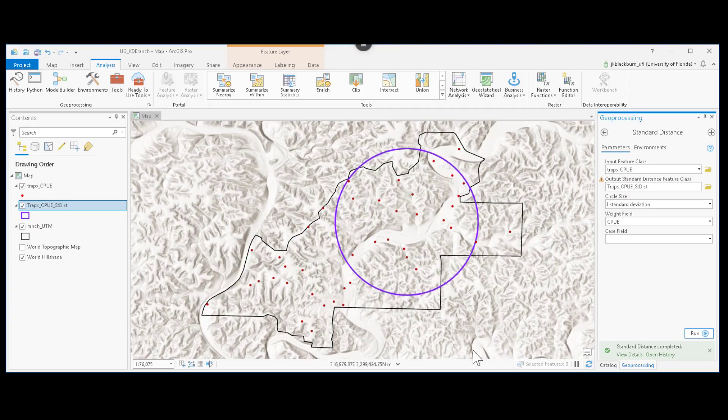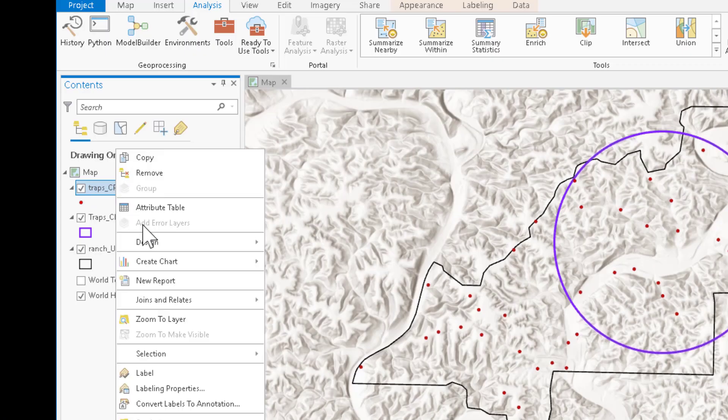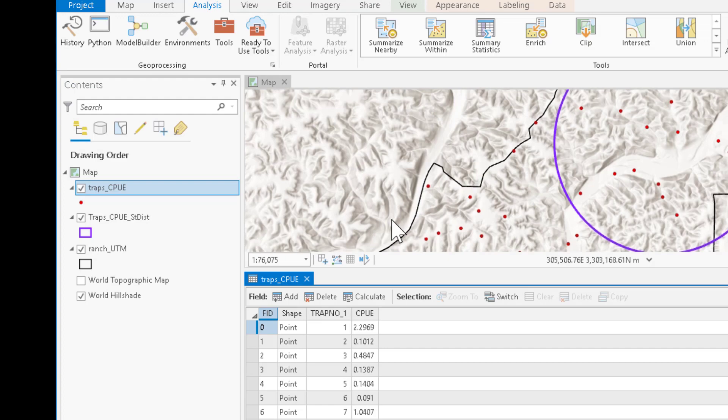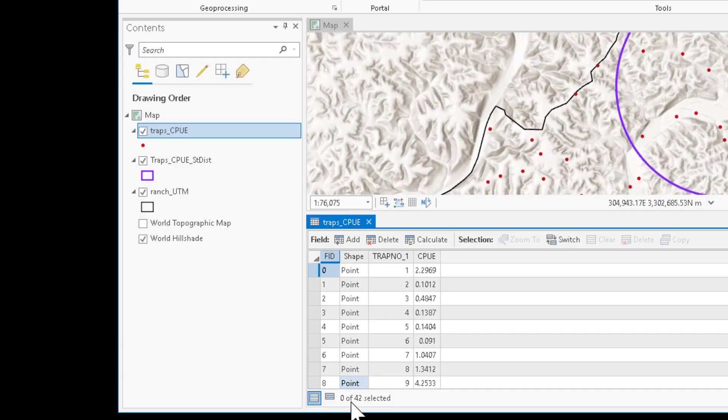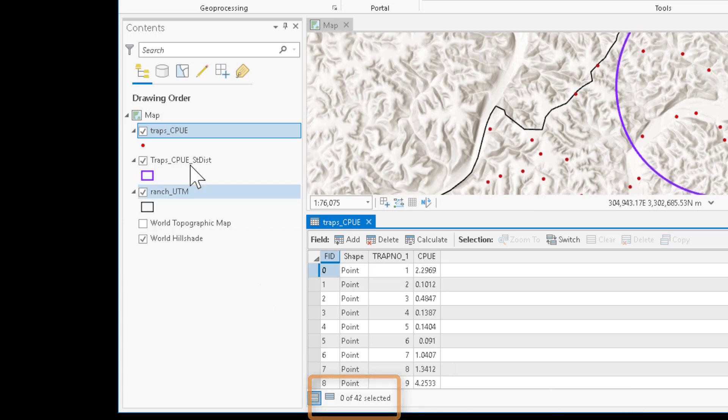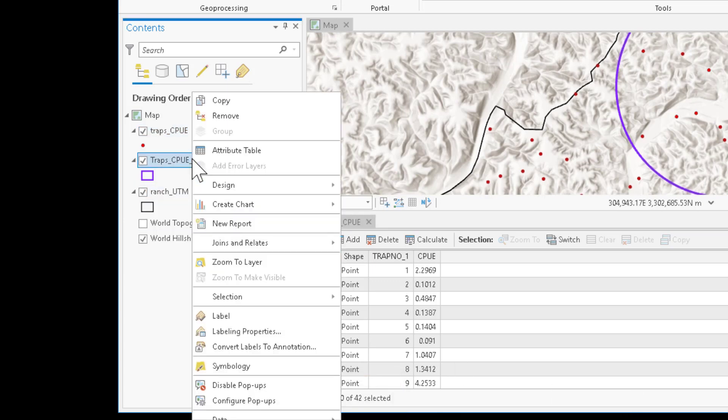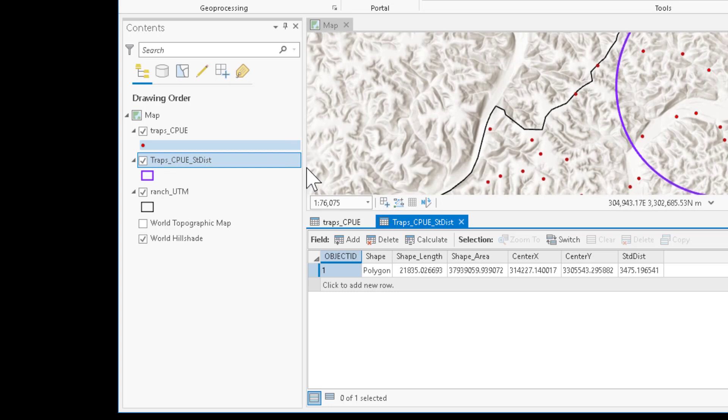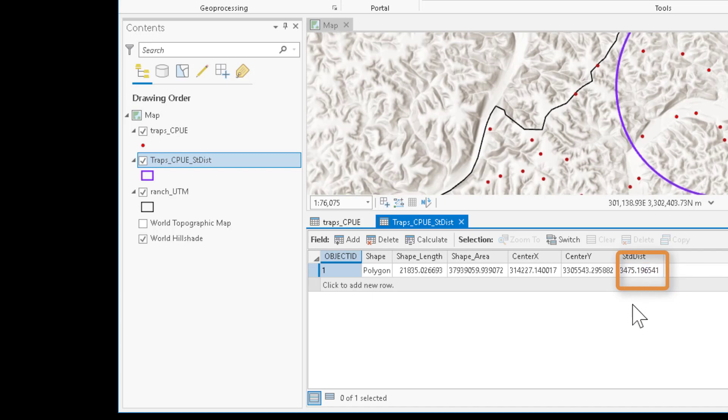Let's look quickly at how we can derive those two pieces of information. First, to arrive at the number of samples in the traps from ArcGIS Pro, we can open the table for the attributes of trap CPUE. And here at the bottom, you can see we have 42 events. So there are 42 trap locations. That corresponds to the n. If we open the attribute table for the trap CPUE standard distance, our standard distance value here, 3475.19, is the standard distance that I used in the Excel table you saw moments ago. So those are where we get those two pieces of information to calculate HOPT, which is going to allow us to populate our kernel density estimation.